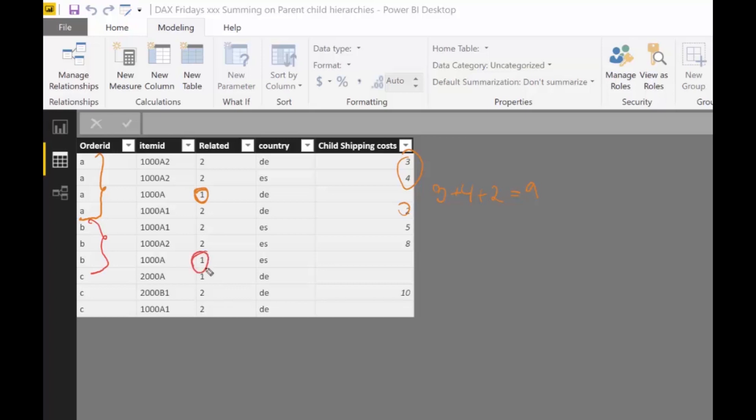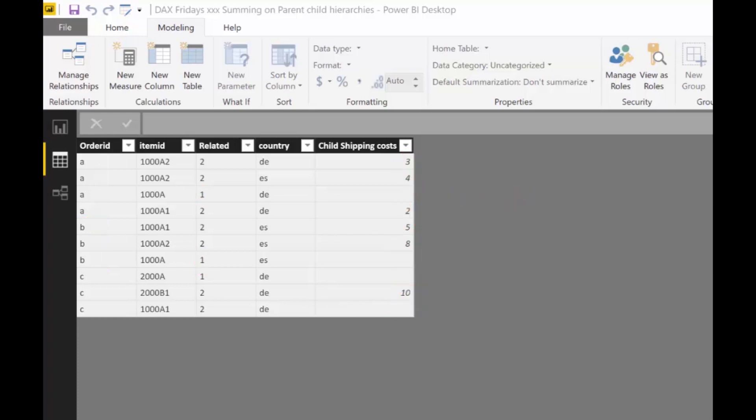This is the parent, and we want to have that one, and then this is, and we want to have, of course, into the parent row, and these we want to have into the parent row. Okay, so that is what we want to do in today's video.